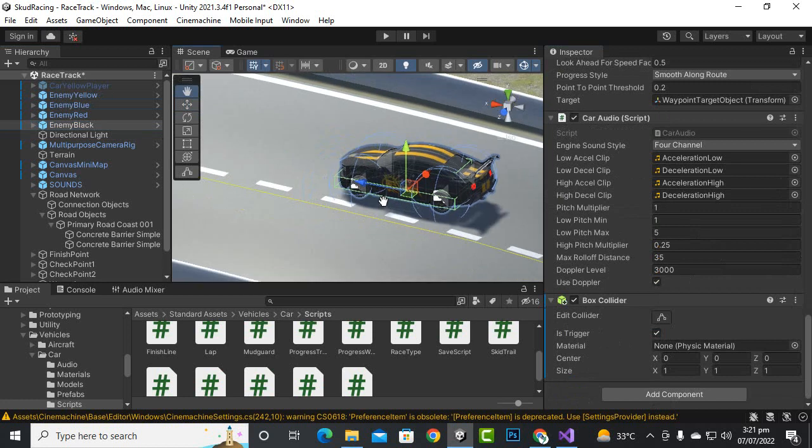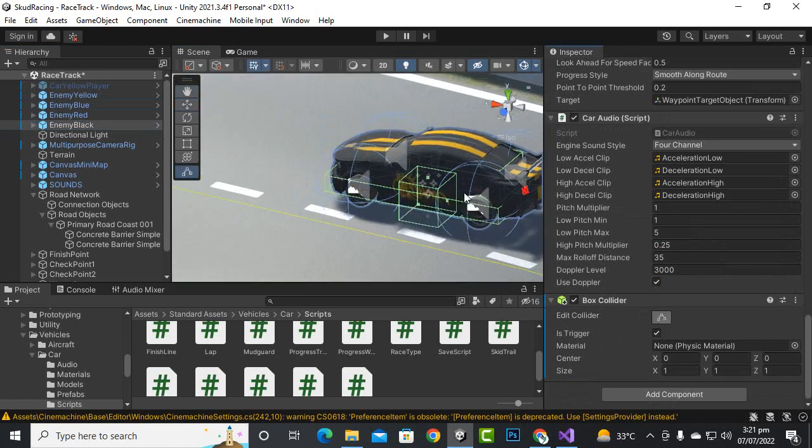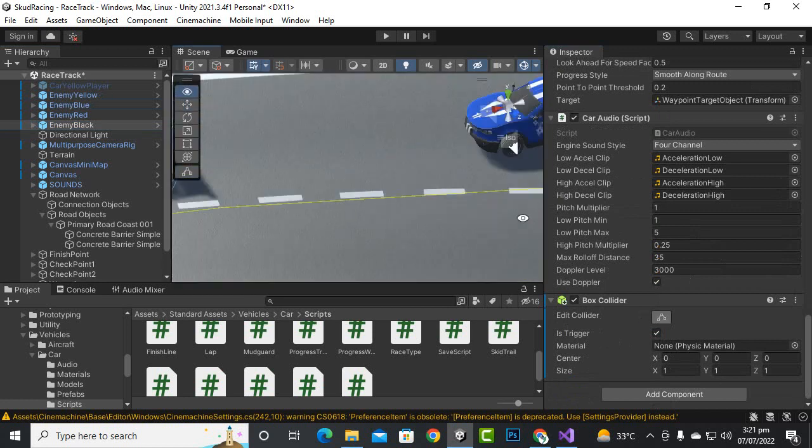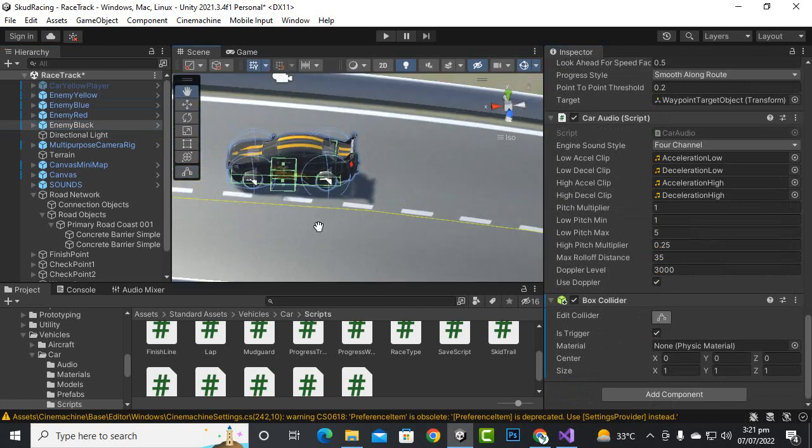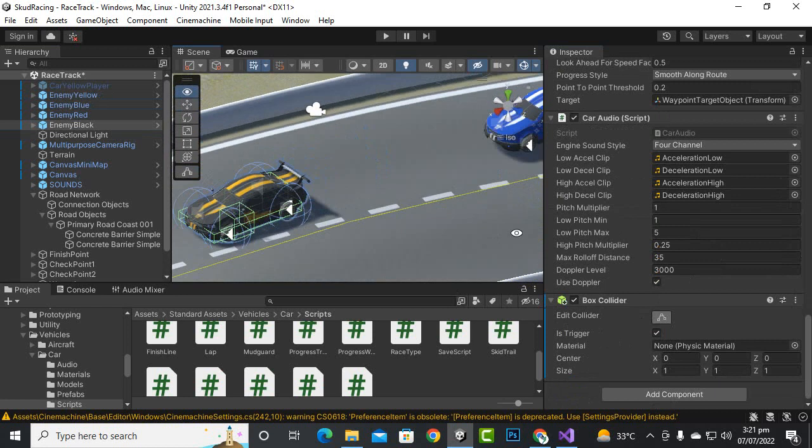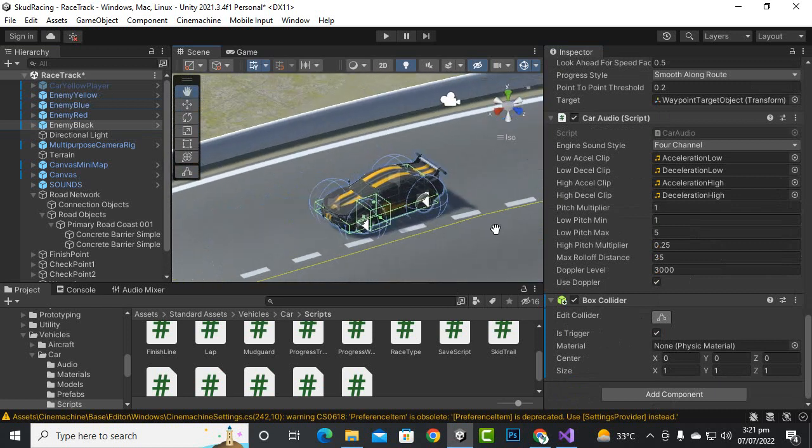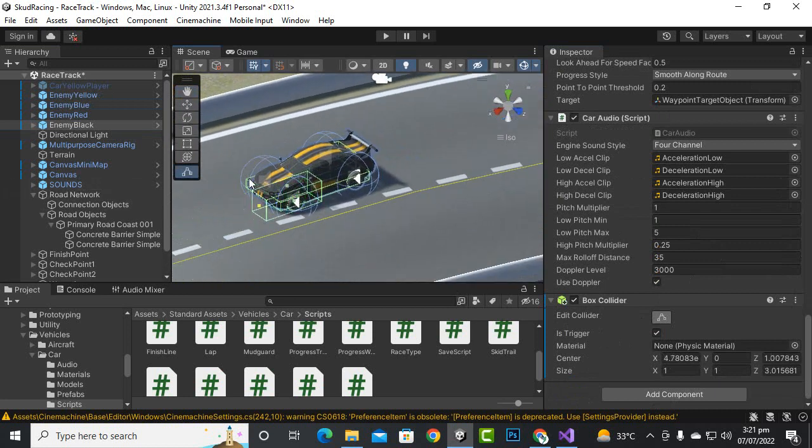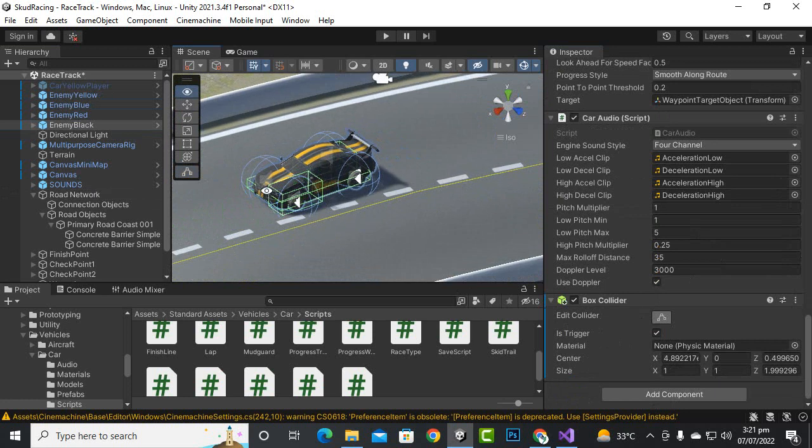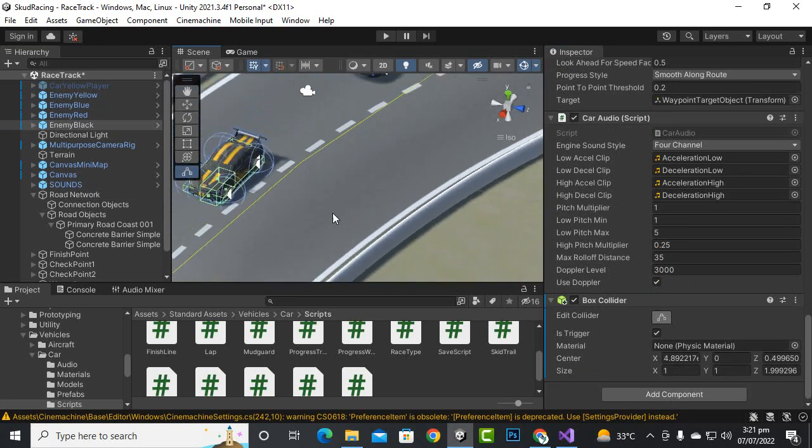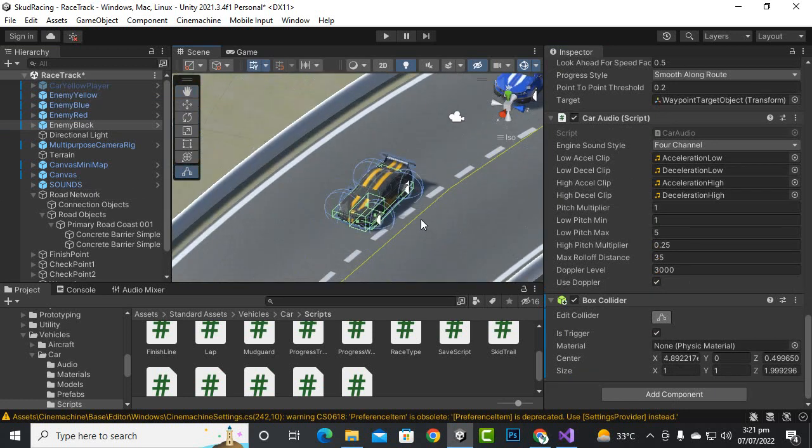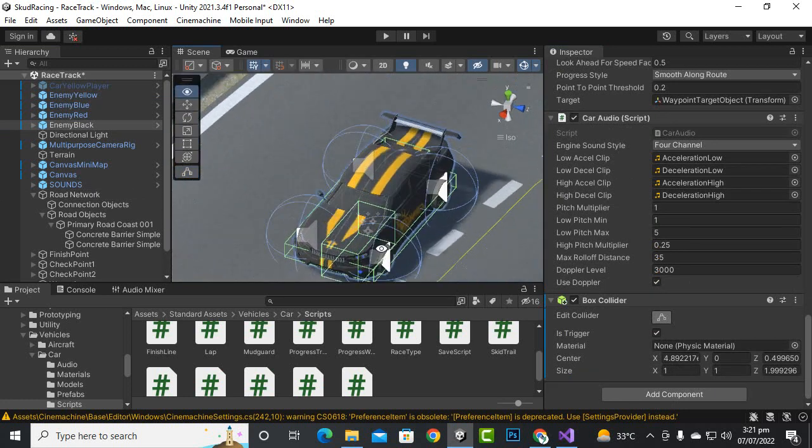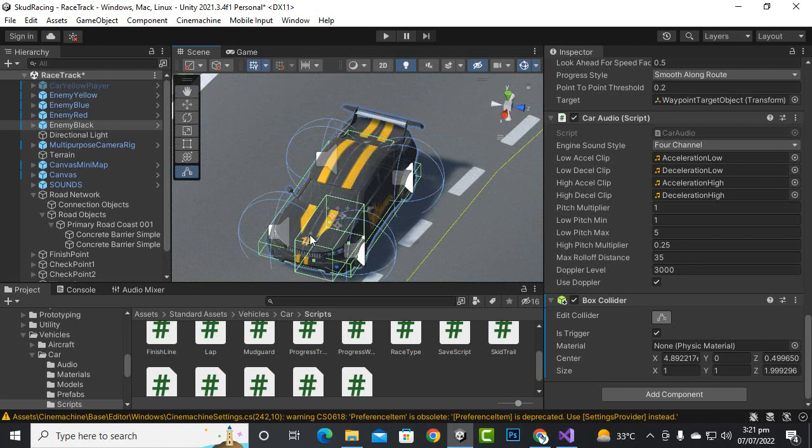Now we will select cars one by one and we will just define this collider. So you can see that this collider is here, so we can just move it to the front of the collider, around like this and to this side as well.